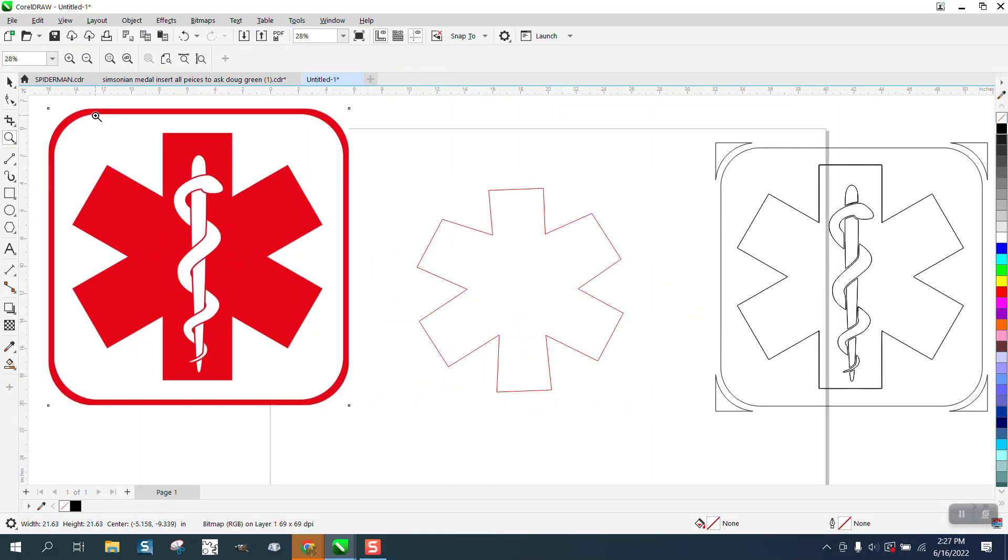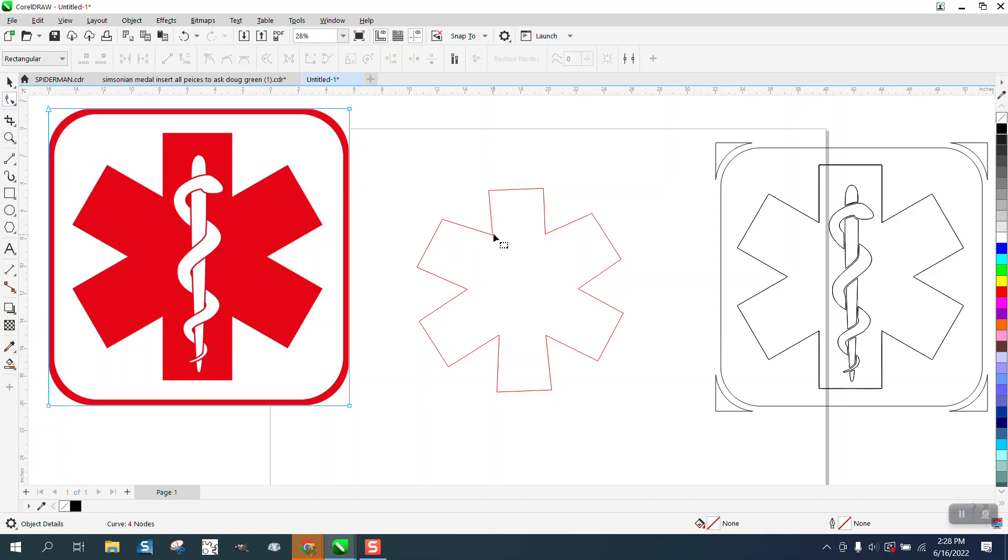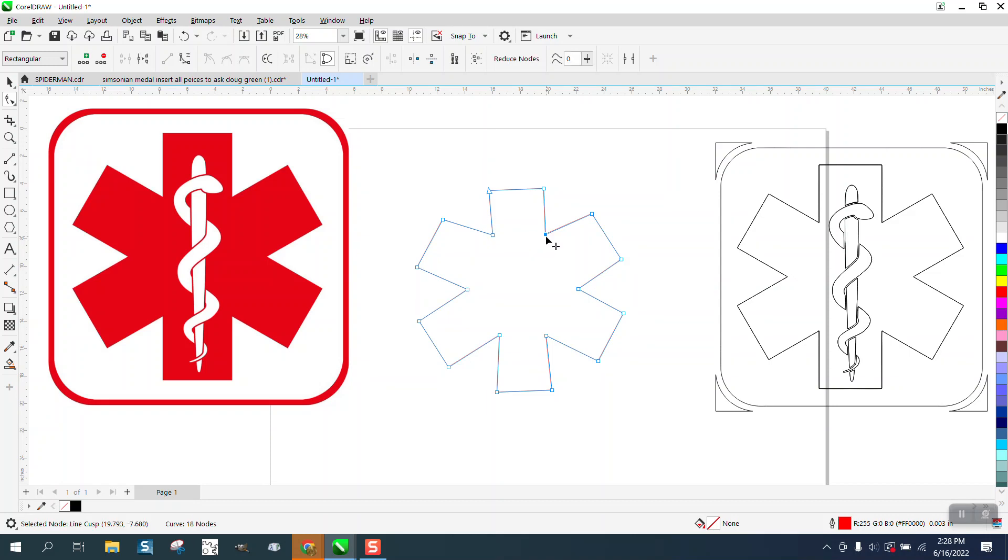Hi, it's me again with CorelDRAW tips and tricks. Somebody's trying to duplicate this medical symbol, and he told me that he started with the polygon tool. Even though you could do this...